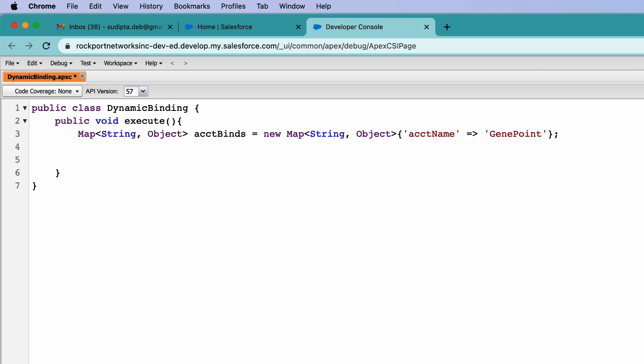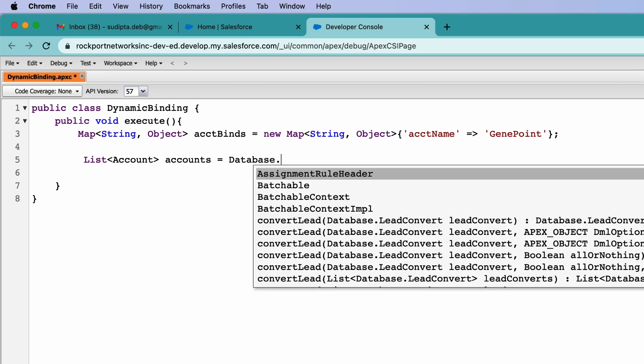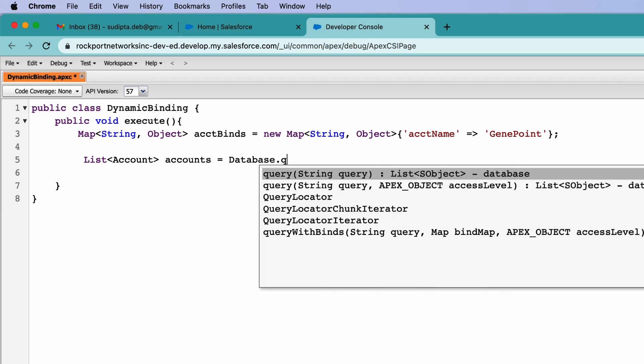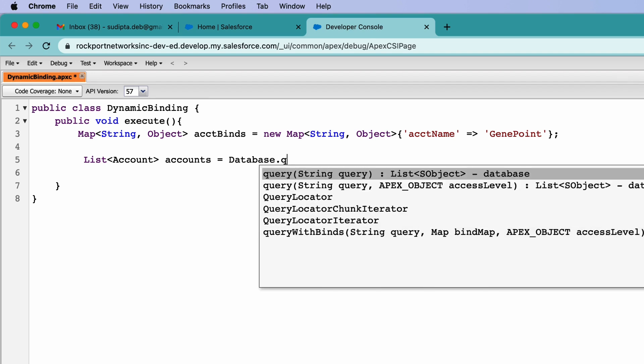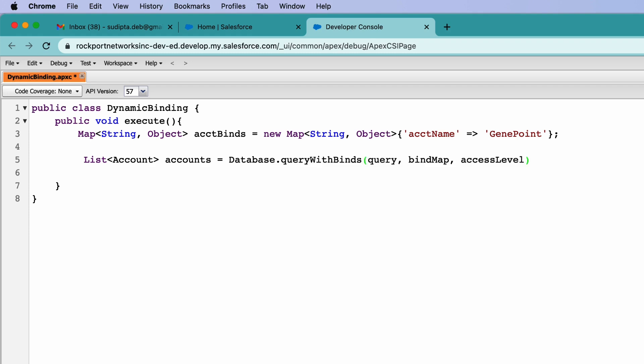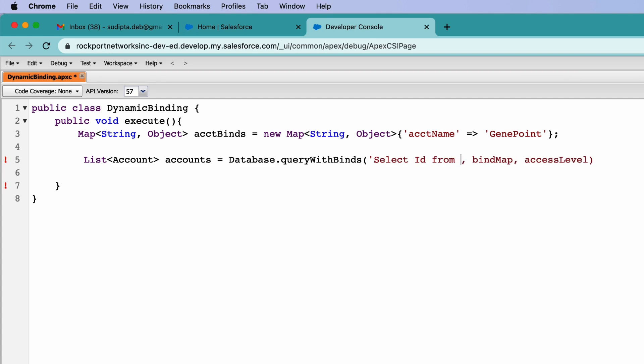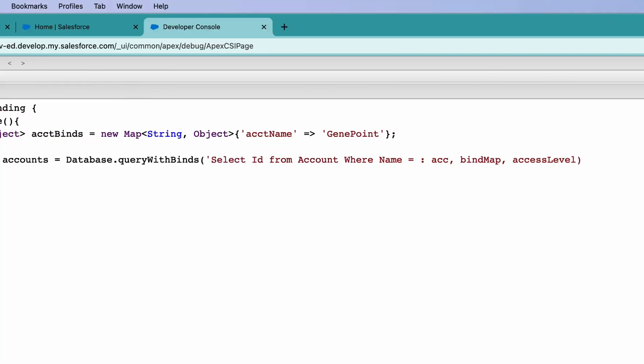Now let's use that map in the query and show you how you can use that. To do that, let me create a list of accounts which I'll be fetching using SQL query. So for that database dot query with binds. Instead of doing normal query, we'll be using query with binds and I'll explain what is query with binds and what extra feature it will give you. So start with, we'll write the query first. The query is select ID from account where name equals to and this time I'll give a bind variable which is this one. That's my query.